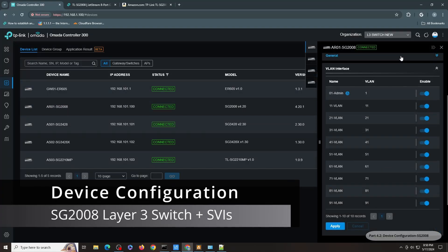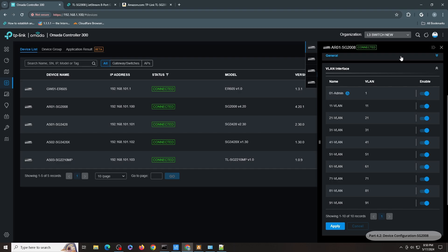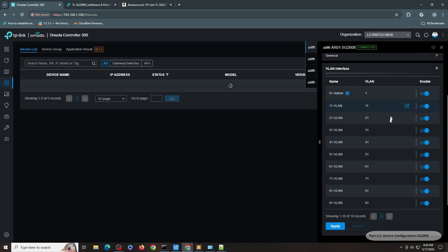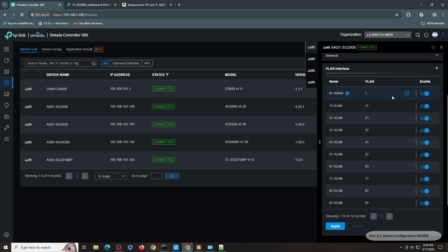So for the SG2008, like I mentioned, this is where all the SVIs are currently defined as well as all the DHCP server configuration. And you can see this is where I have it configured. I will just go through each and every SVI in here quickly, so I will speed up the video.